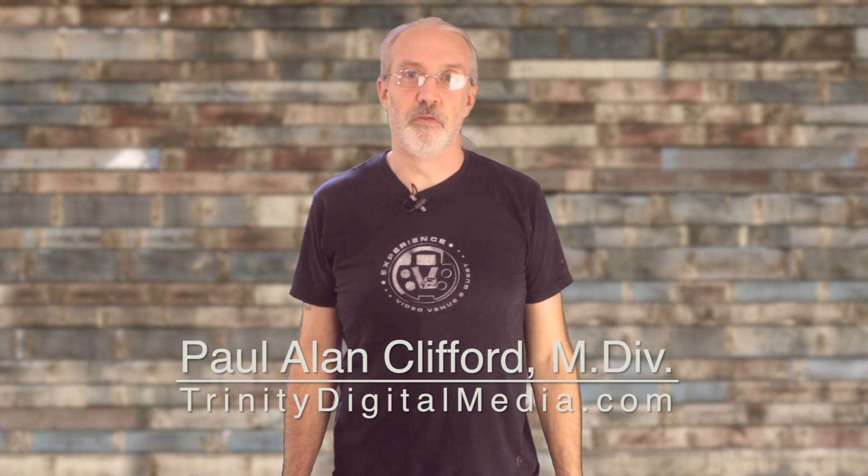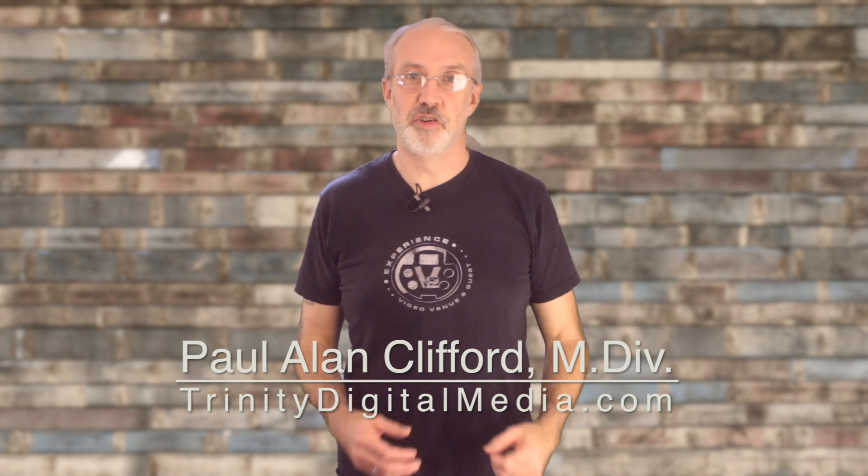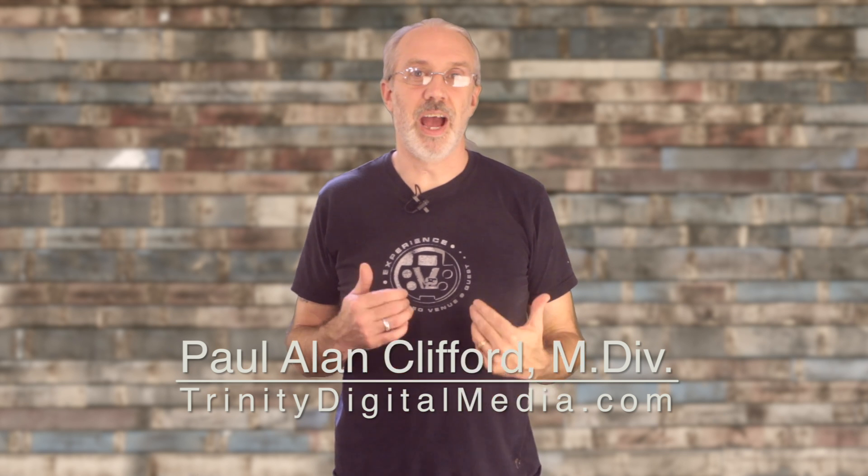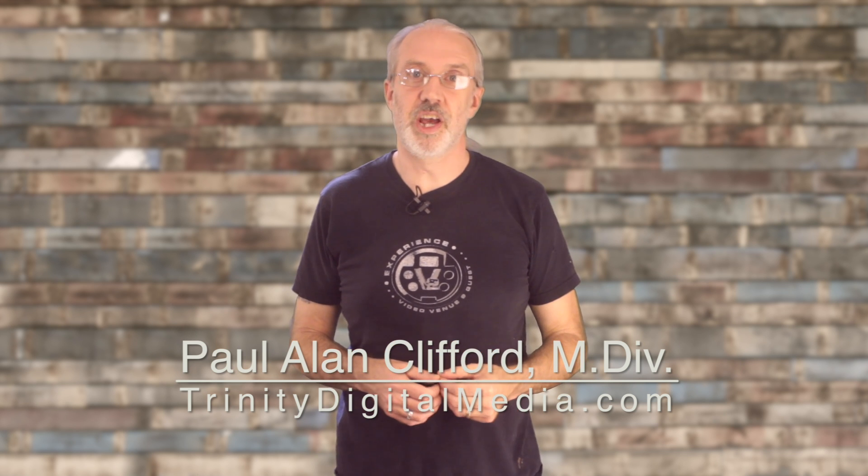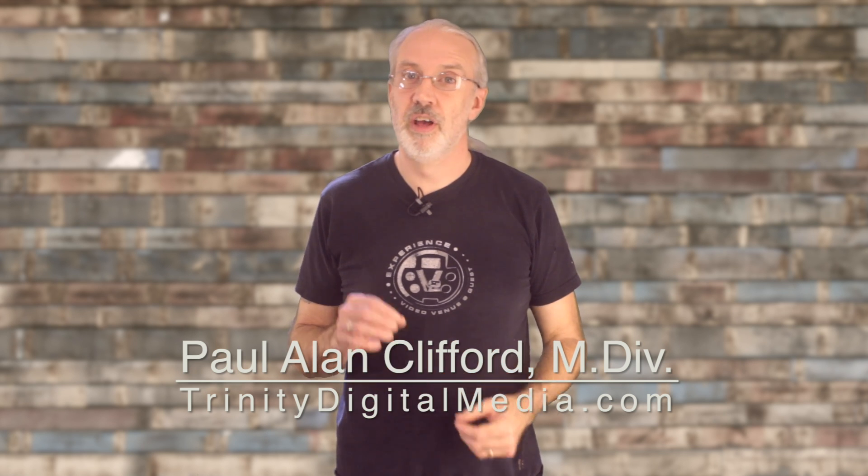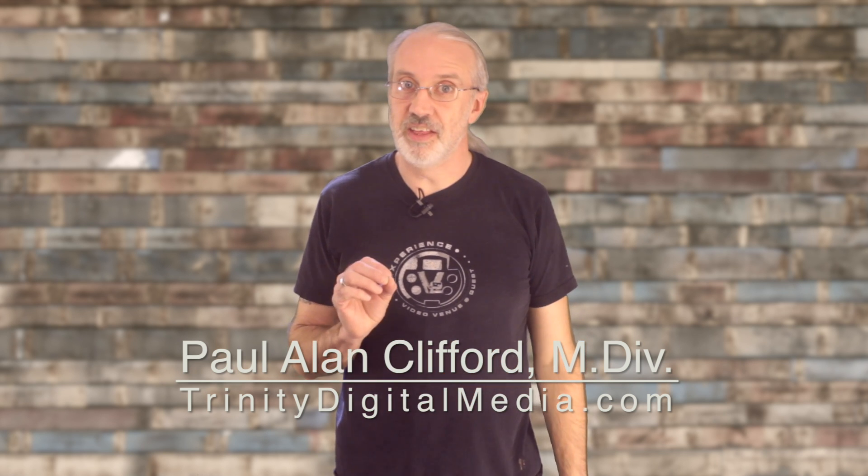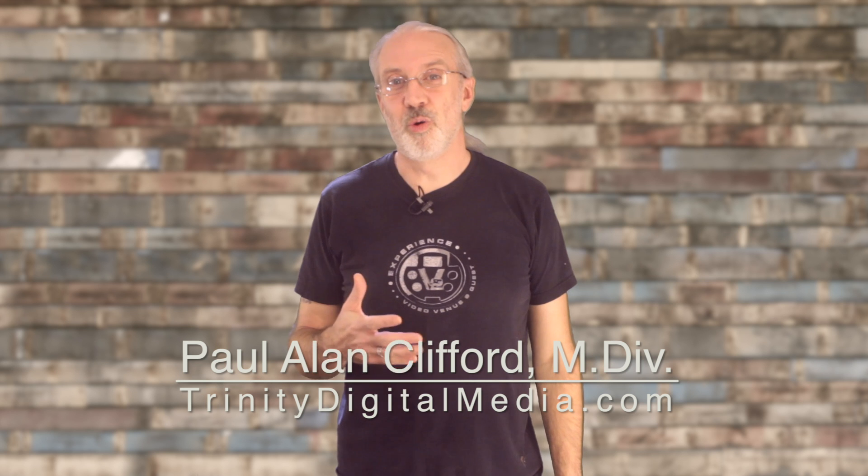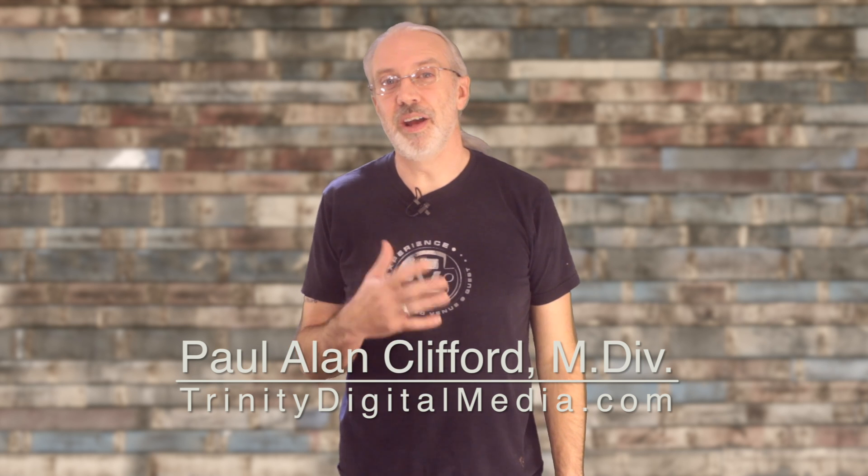I'm Paul Allen Clifford from TrinityDigitalMedia.com, where you can find hours of ChurchTech tutorials, just like this one, courses, and my exclusive community ChurchTechU.com, because ministry loves company.